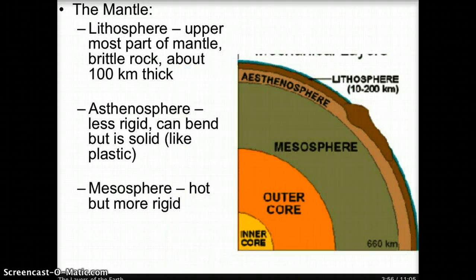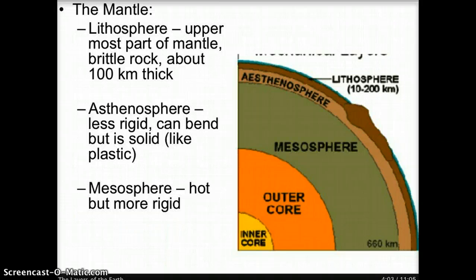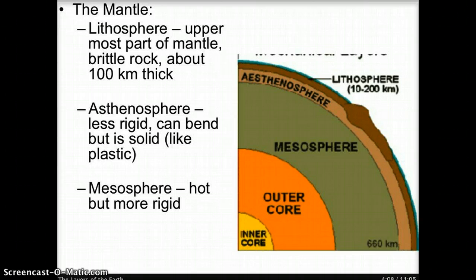The mantle contains three layers: the lithosphere, the asthenosphere, and the mesosphere. The lithosphere is the uppermost part of the mantle, where the tectonic plates rest. It is made of brittle rock and is about 100 kilometers thick. In the diagram, the lithosphere is represented by the dark brown color.